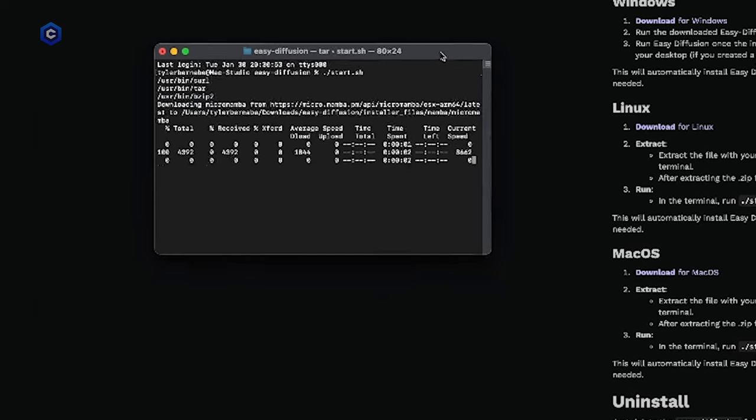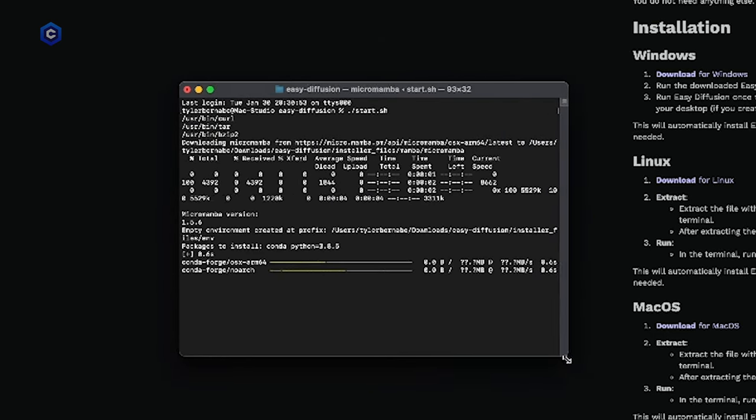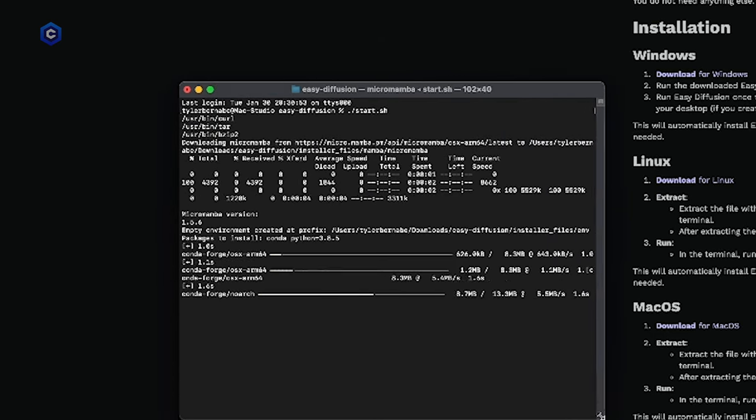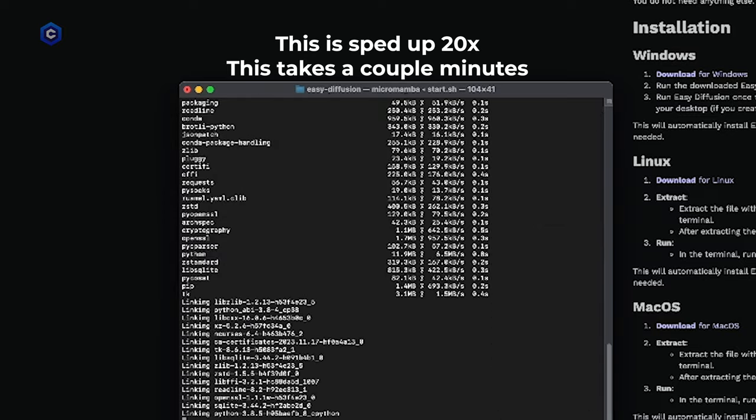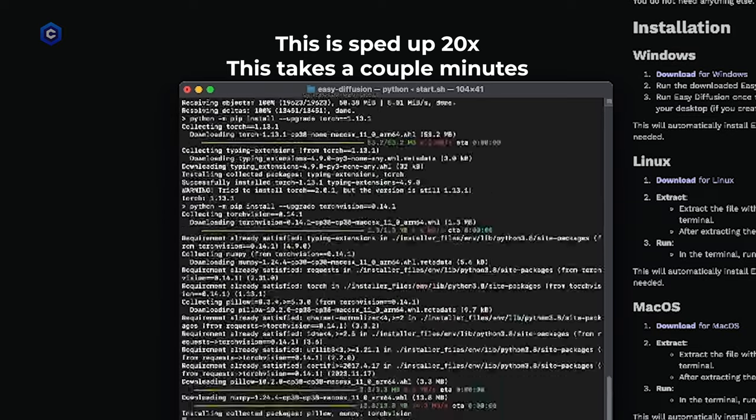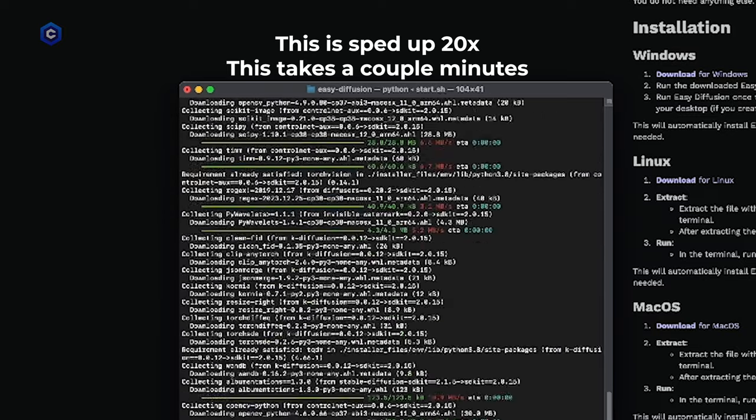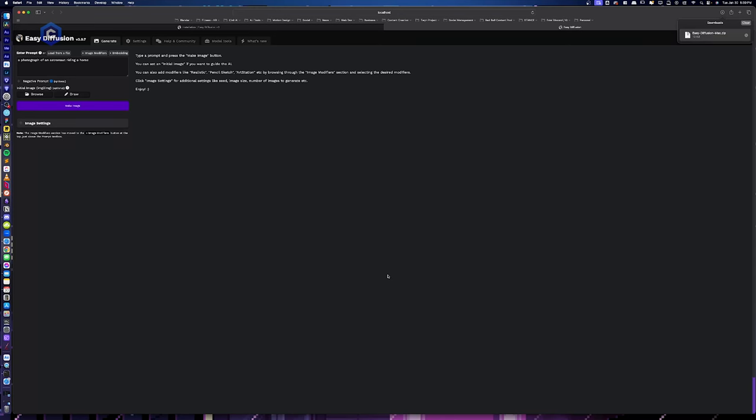And it's going to go ahead and do its thing and download a bunch of stuff and start installing. Alright, so as you can see, when easy diffusion finishes installing on Mac OS, it goes ahead and automatically opens in your browser. So we are greeted with the same homepage as we are on the PC version. And this is where we're going to stop.